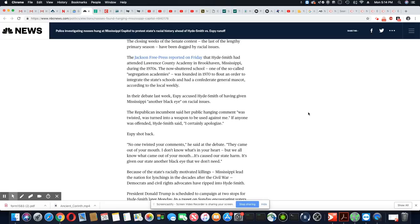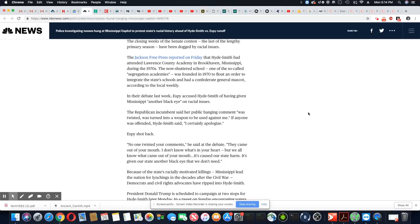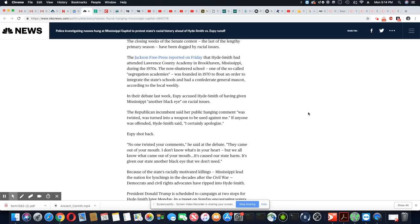In their debate last week, Espy accused Hyde-Smith of having given Mississippi another black eye on racial issues. The Republican incumbent said her public hanging comment was twisted, was turned into a weapon to be used against me. If anyone was offended, Hyde-Smith, I certainly apologize. What do you mean if? Wait, what the fuck? What if? Oh boy. Oh boy, these people are so ignorant.